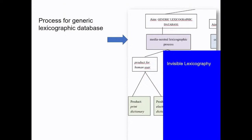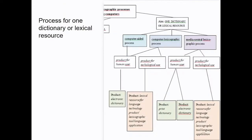So we have a process for a generic lexicographic database, but on the other hand we still distinguish also a process for the one dictionary or lexical resource. I had some debates with Annette, because I thought they could be put all together — we don't create one database for one project anymore, we reuse them. But Annette said there are still quite a lot of projects which start off with a single dictionary in mind. So that's what we keep for the moment. You see that here also we have the media-neutral lexicographic process. Now you know more or less the background of what a lexicographic process is.